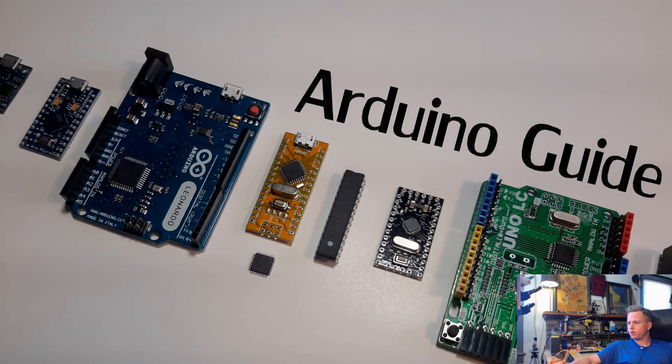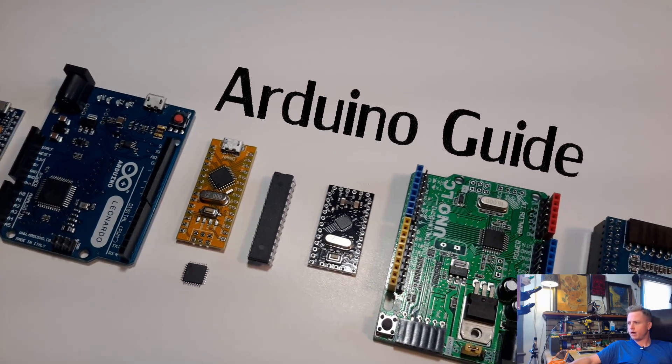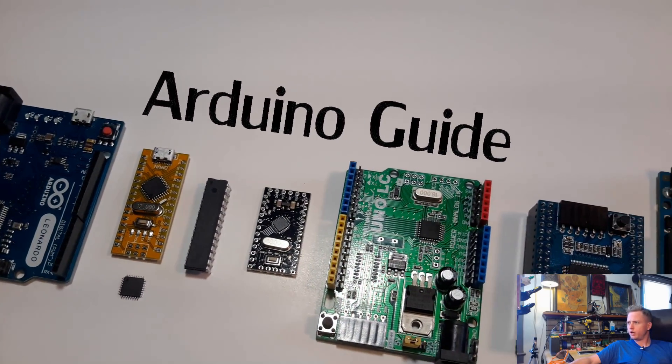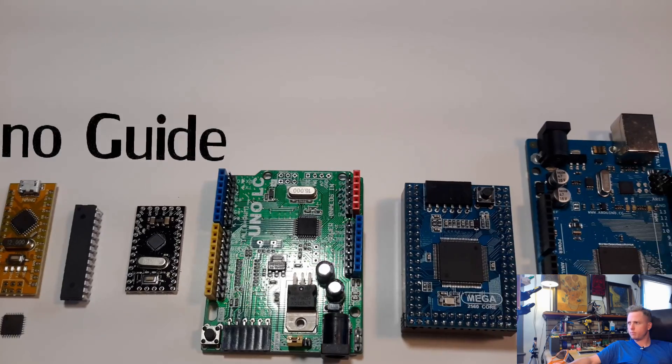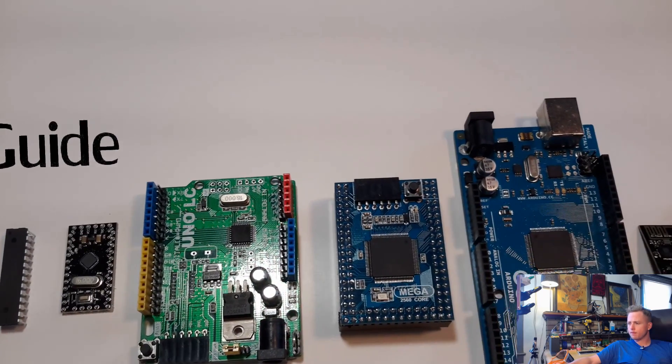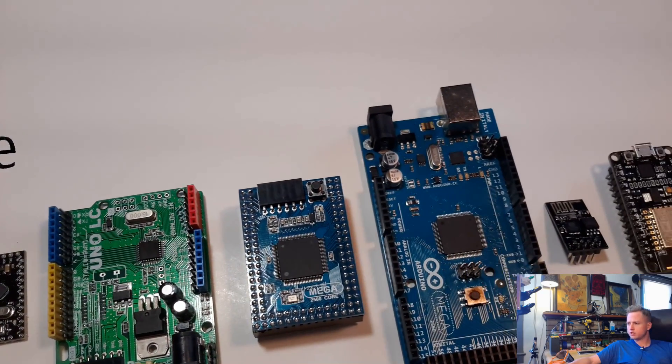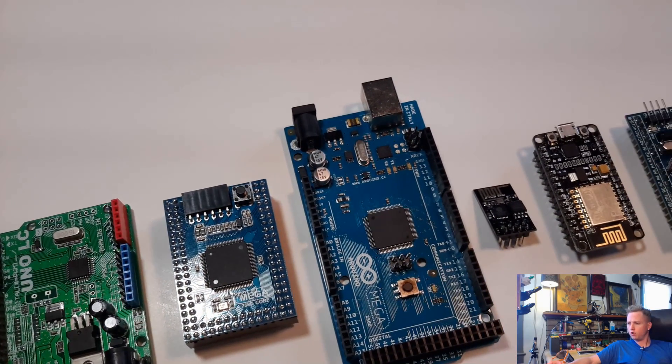Numero Uno Arduino Pro here. I got a buying guide for you today to help you figure out which Arduino to buy, how much they cost, and what to use them for.